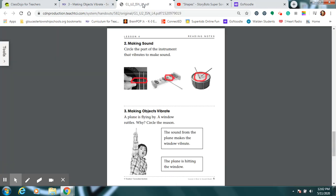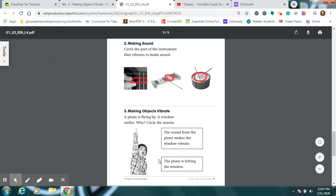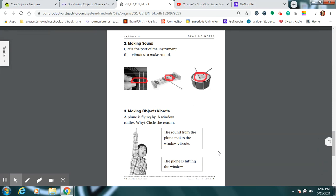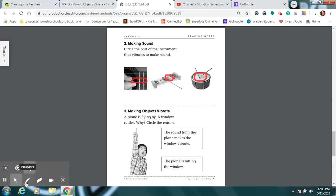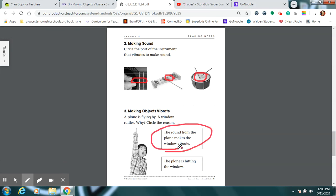So, let's take a look now back at your workbook page. And remember what we said? Pretend a plane is flying by. A window rattles. Why? Which is the reason that the window started rattling? Was it because the sound from the plane made the window vibrate or the plane hit the window? Gosh, I hope not. Which one would you say? Yeah, I think it's because the sound from the plane has made the window vibrate. Right? Right.